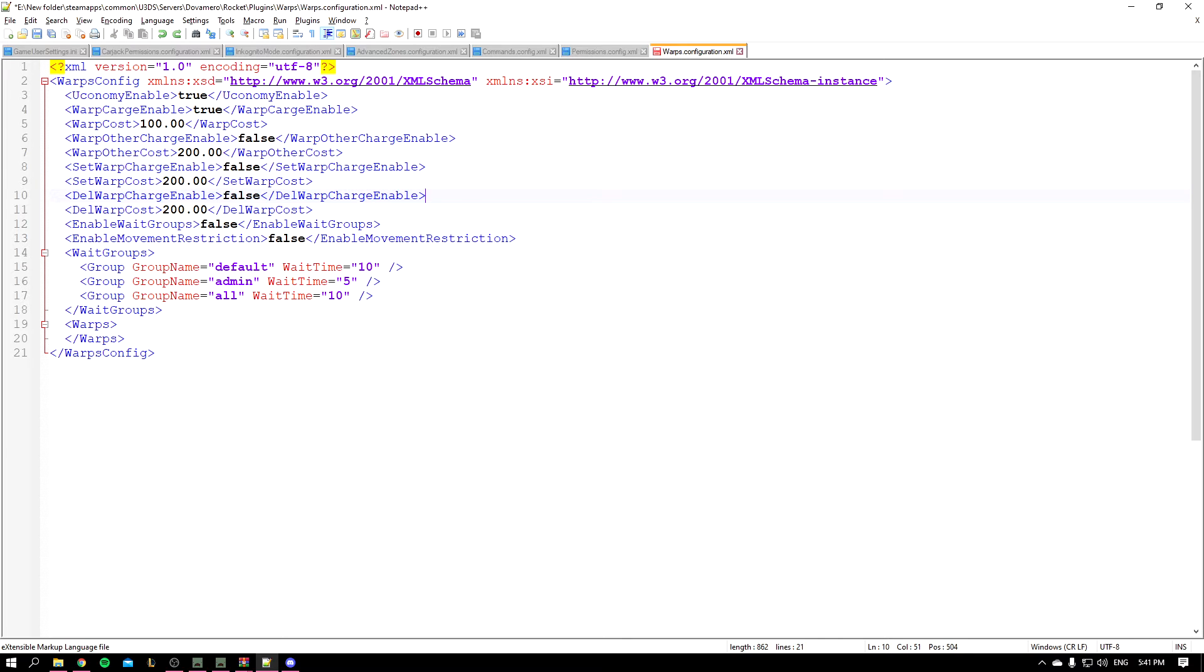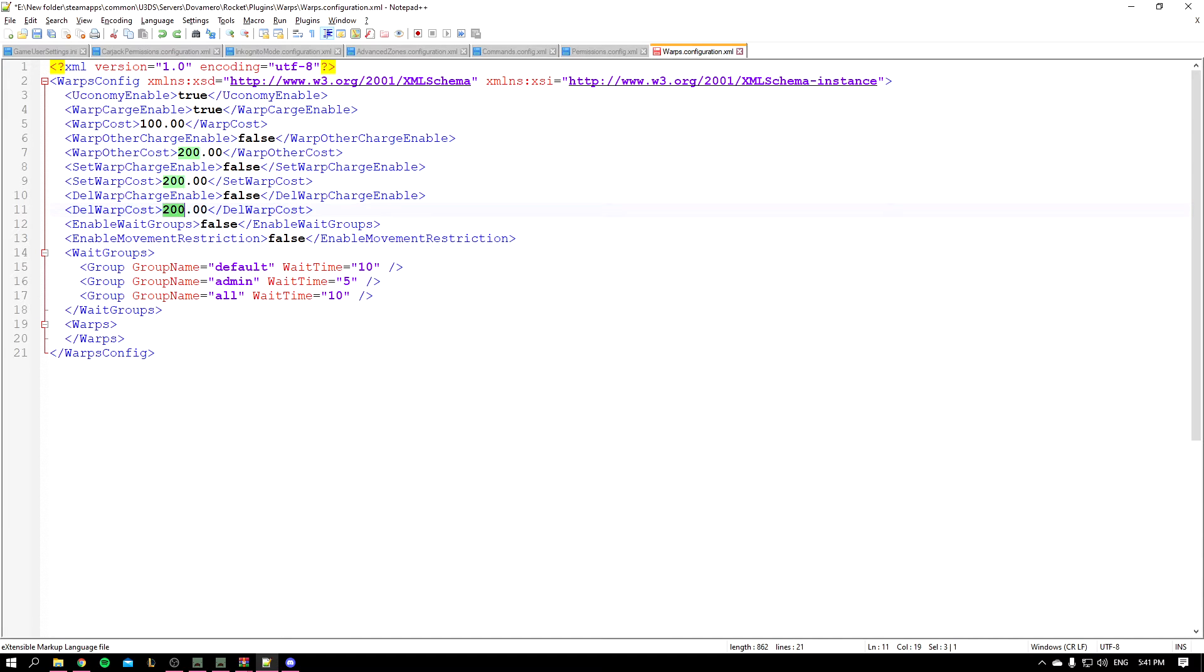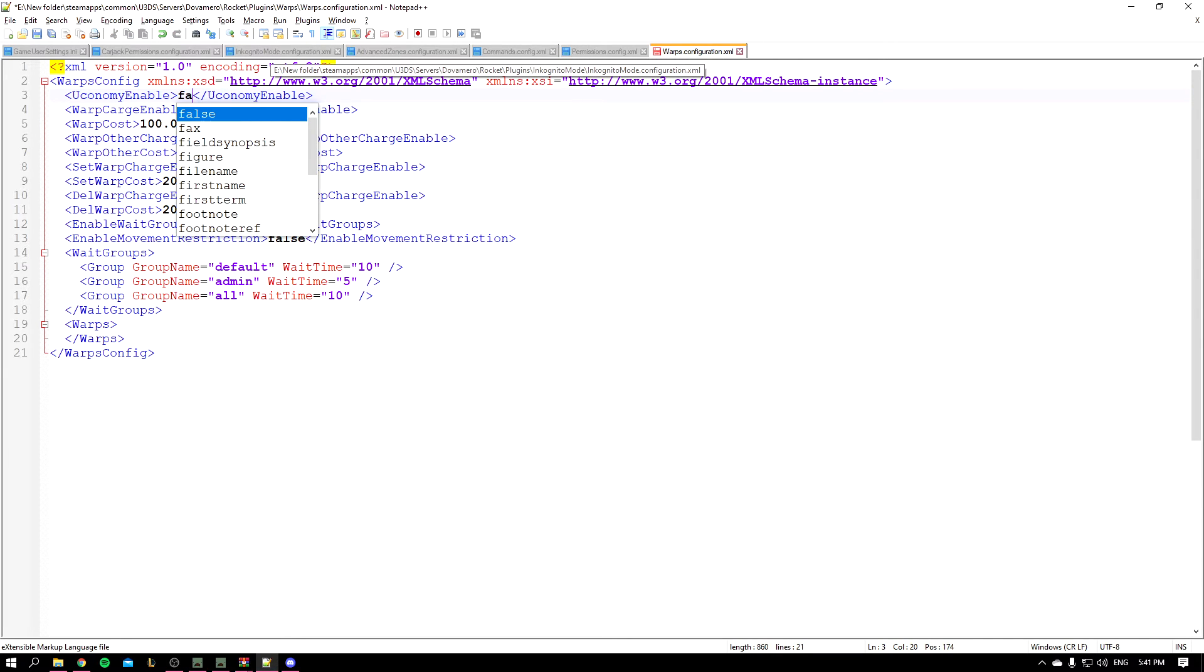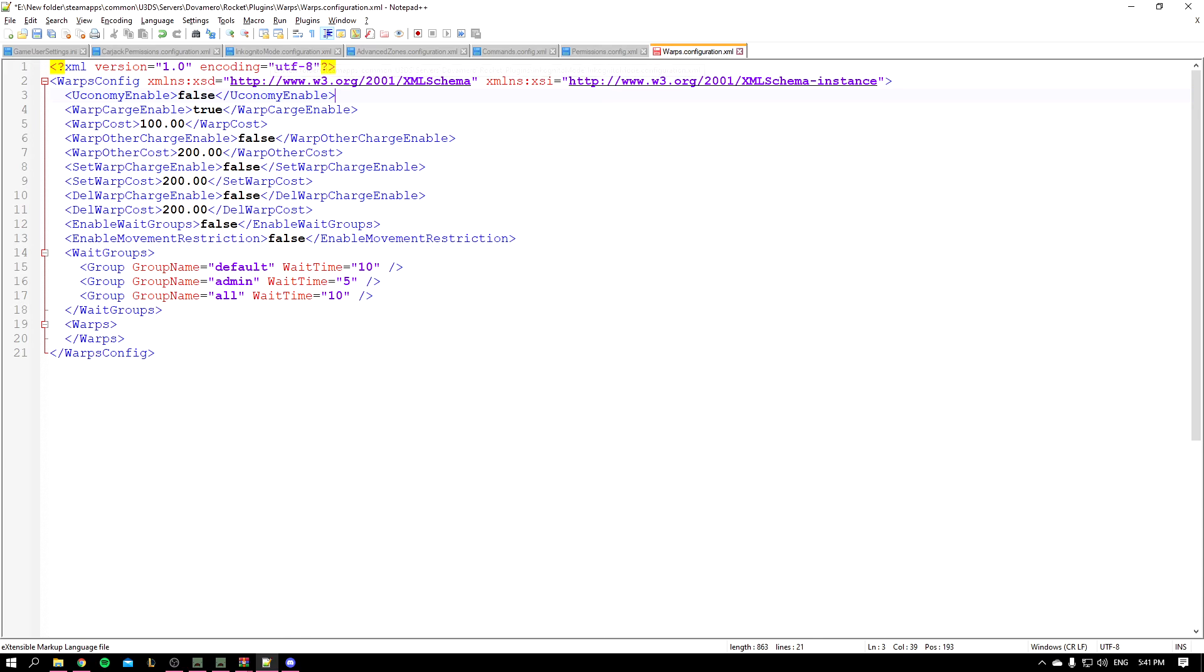And this is the delete warp charge enabled. It basically allows the player to delete a warp and you can set the amount over here. And also a quick note: if you turn on economy to false, all of the following lines, these lines, will basically be turned off as well.